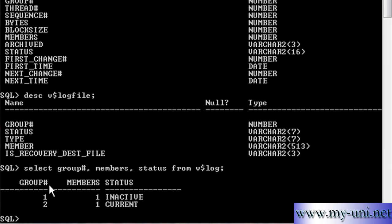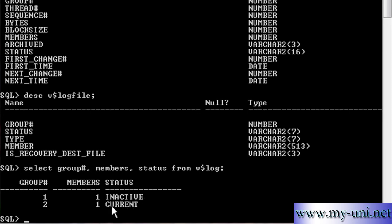And you can see we have two groups, group number one and group number two. Each group has one member and one of them is inactive and the other one is current. This current one means that the log writer is writing to this group at the moment, to this member and to this group.